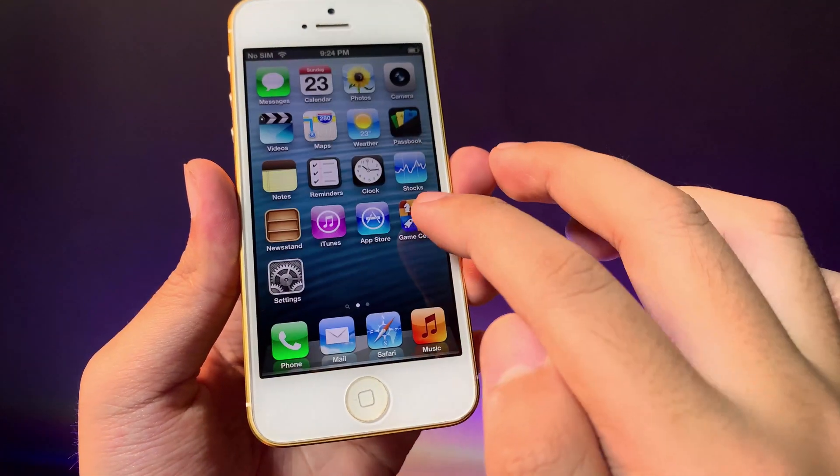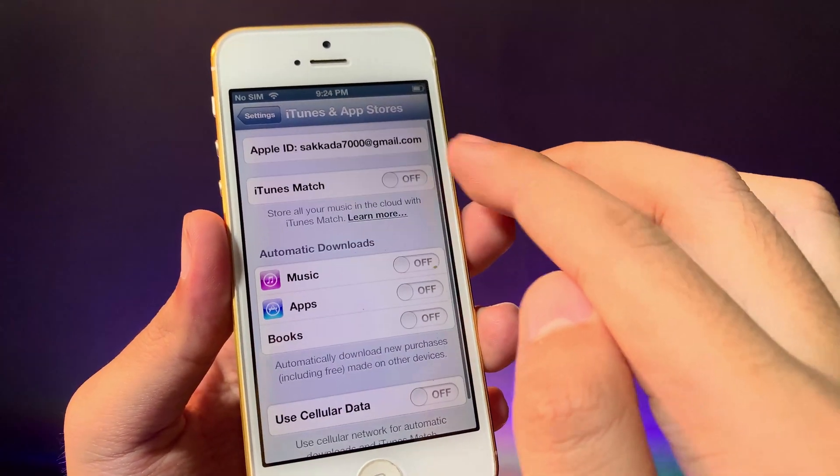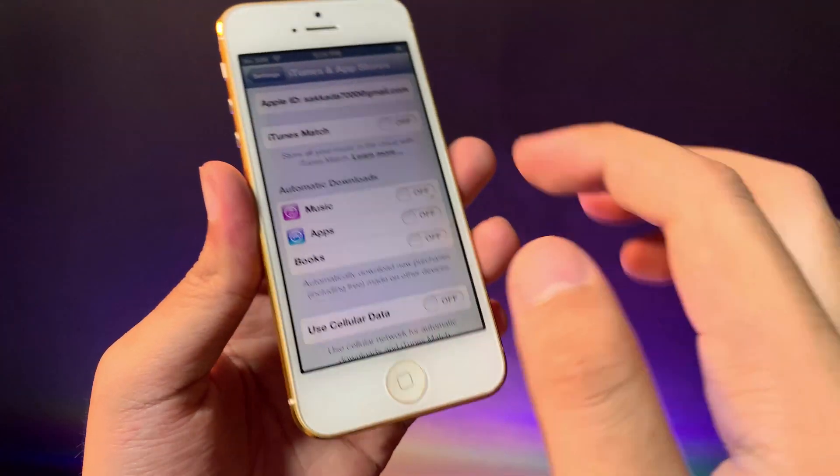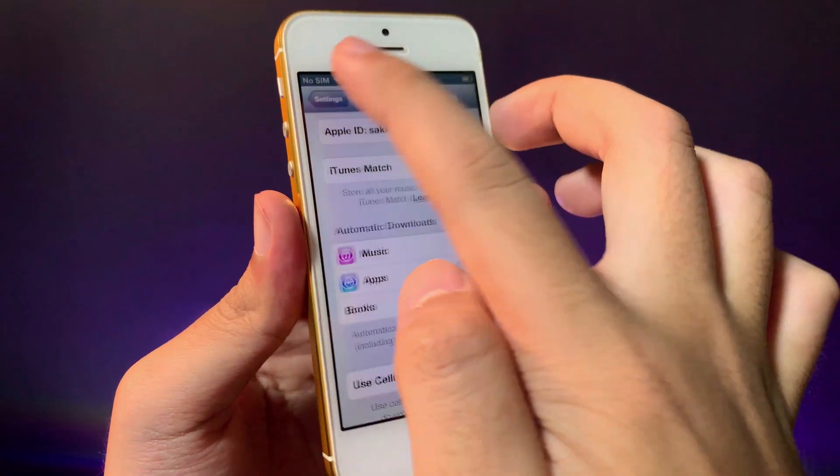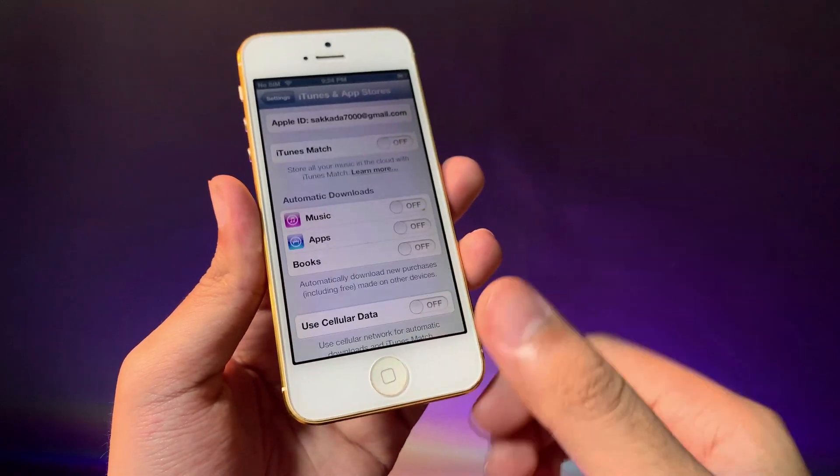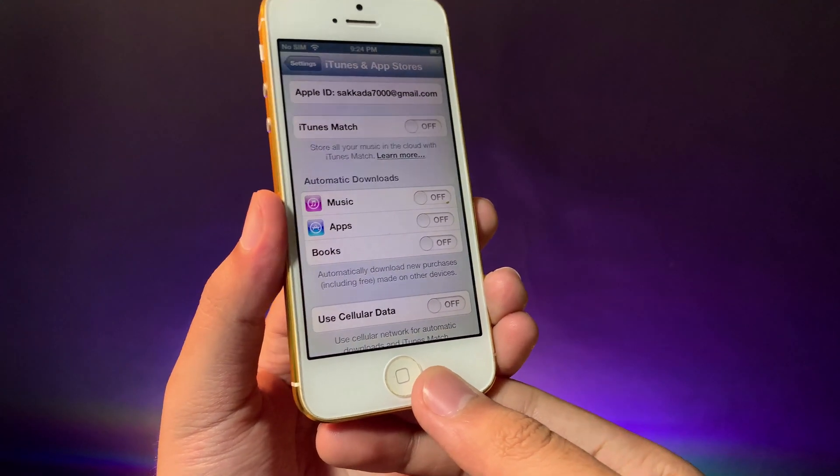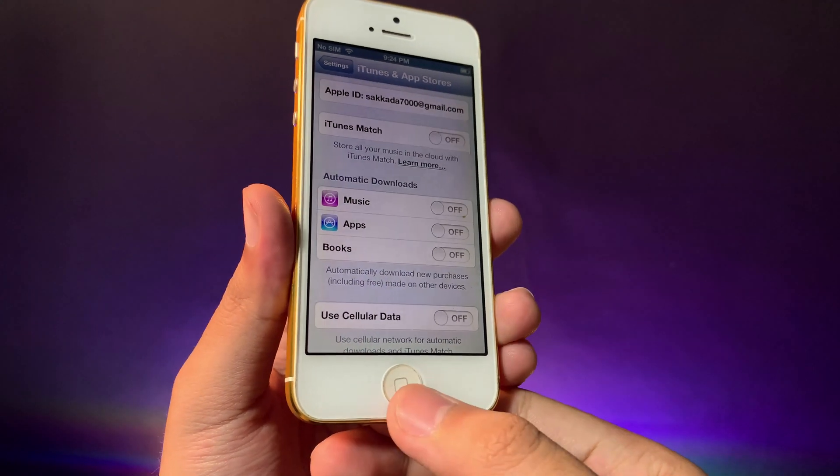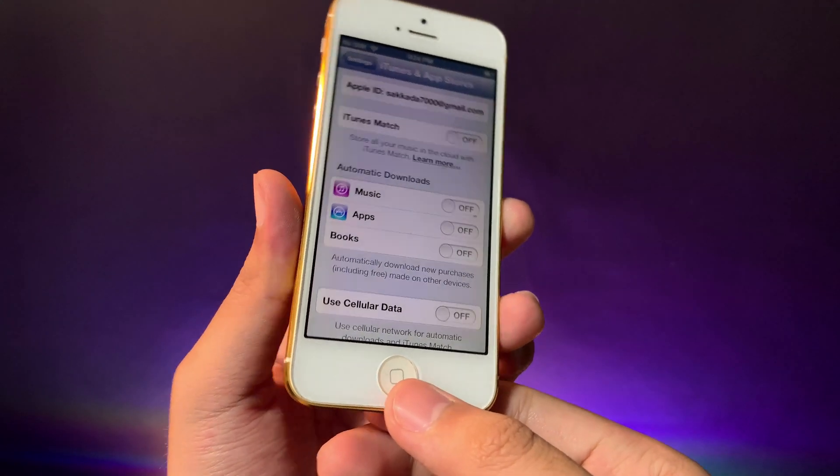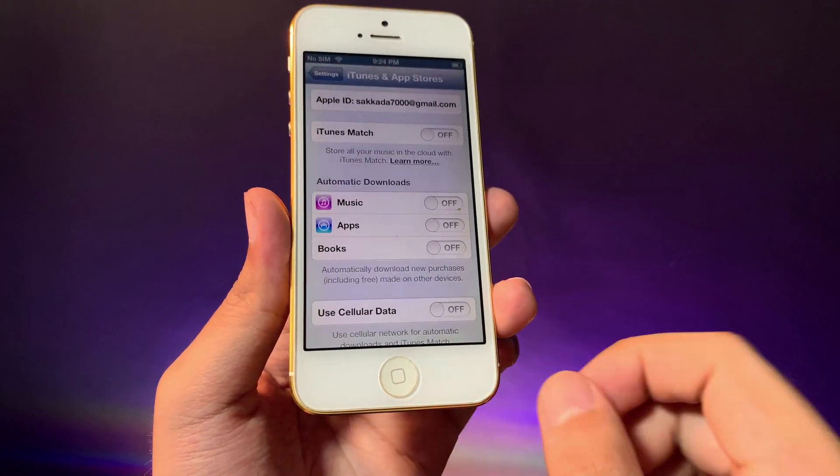And go into Settings, you can see my Apple ID has been signed in into iTunes and App Store. It works just like that. Thanks for watching, I hope you like this video, and we'll see you guys in the next one.